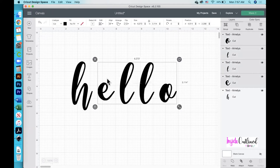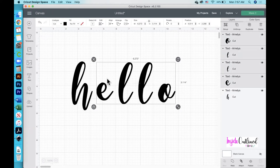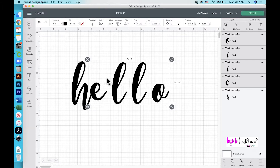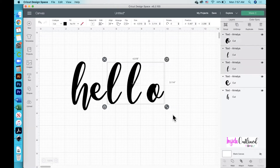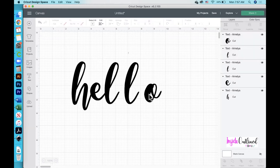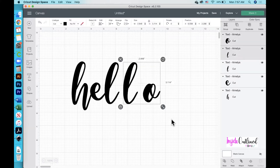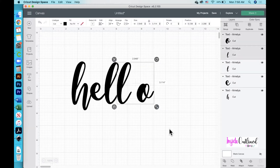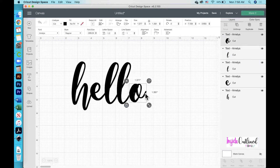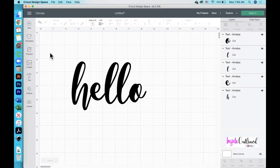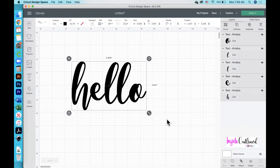Select all the other letters except the H and use the left arrow key on my keyboard to move them over so that they are overlapping. Just keep repeating this process. You can also just take your mouse and drag your letters over if you want, but this is just the way that I like to do it. Next I will select all of my letters and then click Weld.